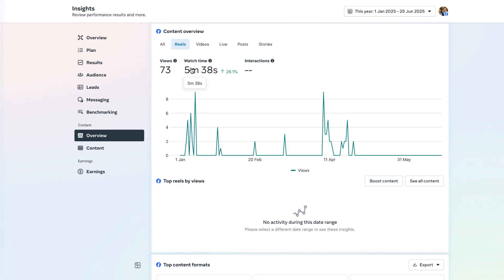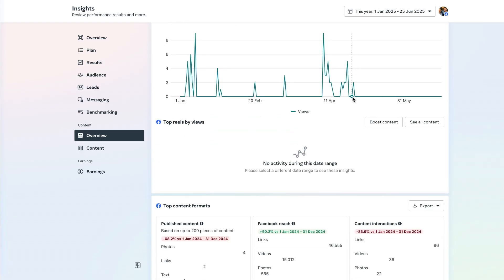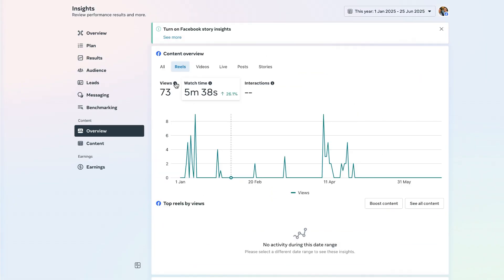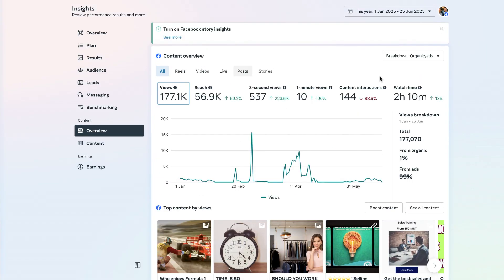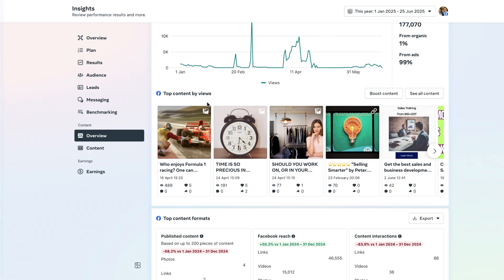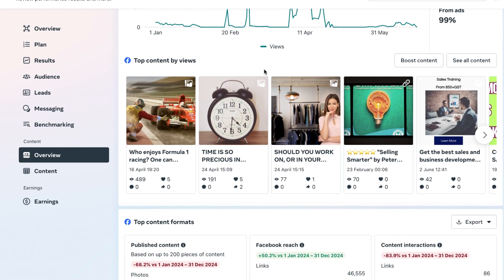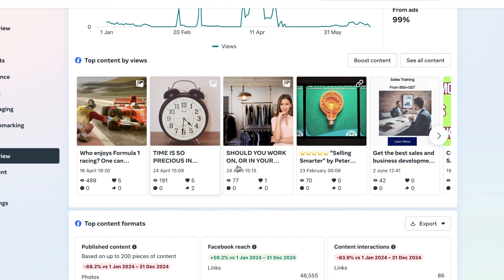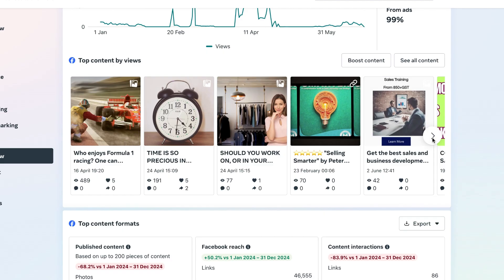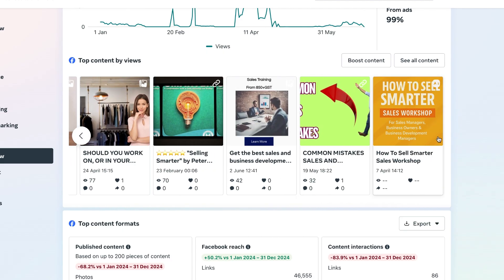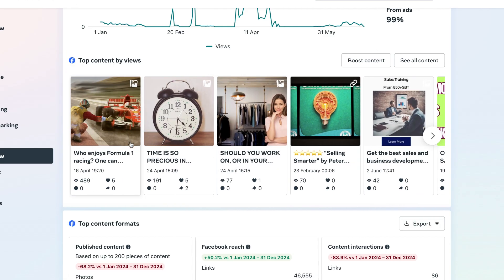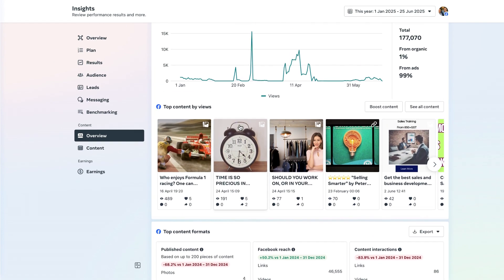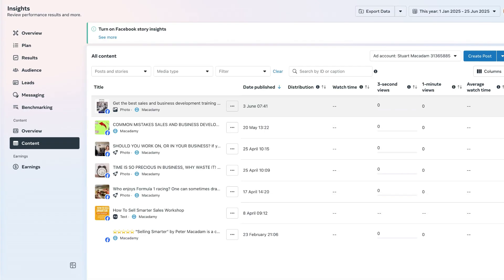There's also the reels section here as well and we can see from 73 views we've generated five minutes and 38 seconds of watch time. Now you may be asking, if we go to the all section, what's the top content based on the views? This is the section for it right here. We can see the total number of views and the engagement level, and if we click on the arrow which points to the side, we can see the top content that has been generated.